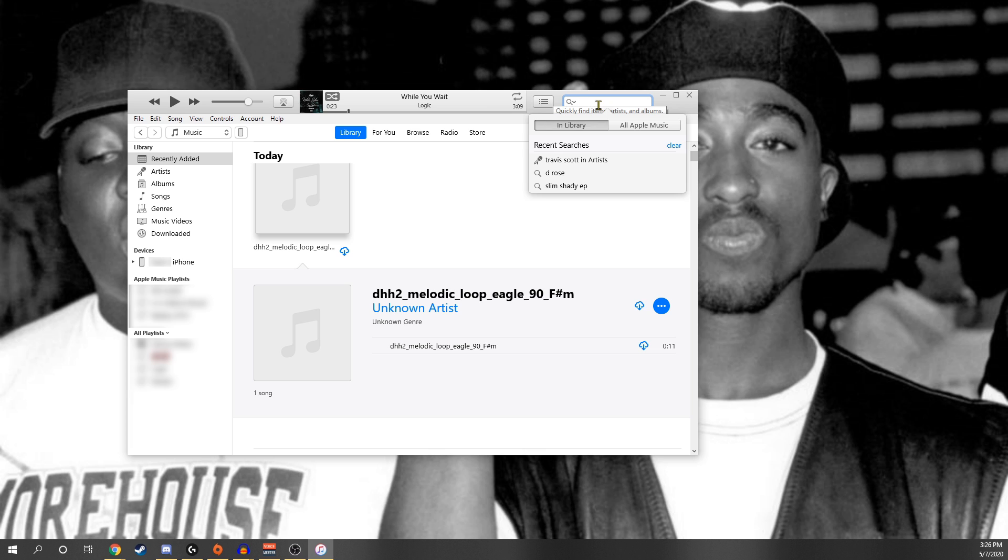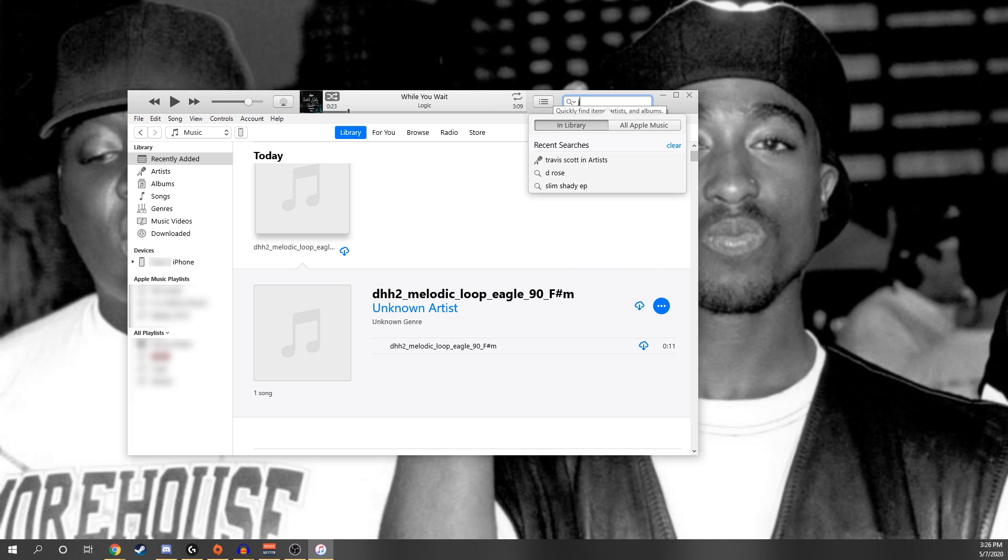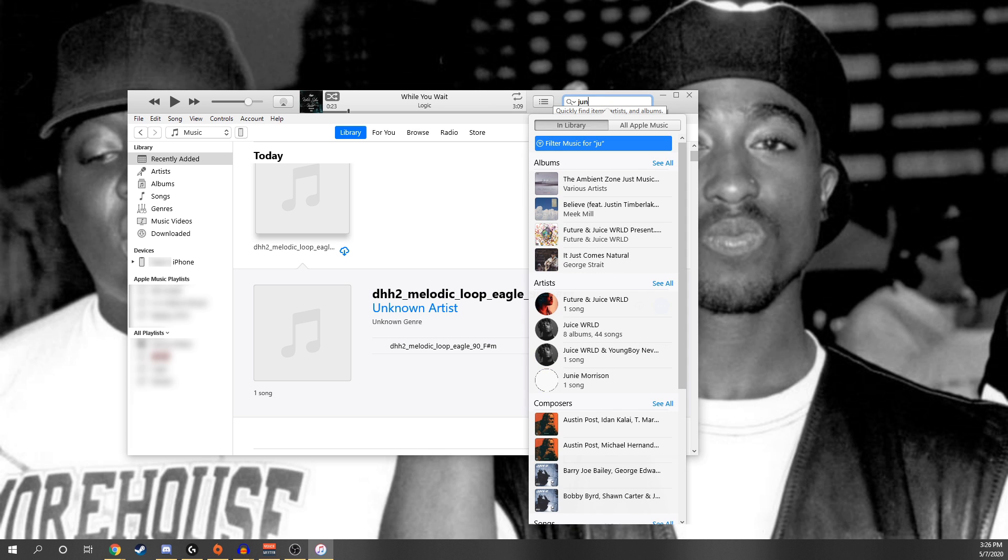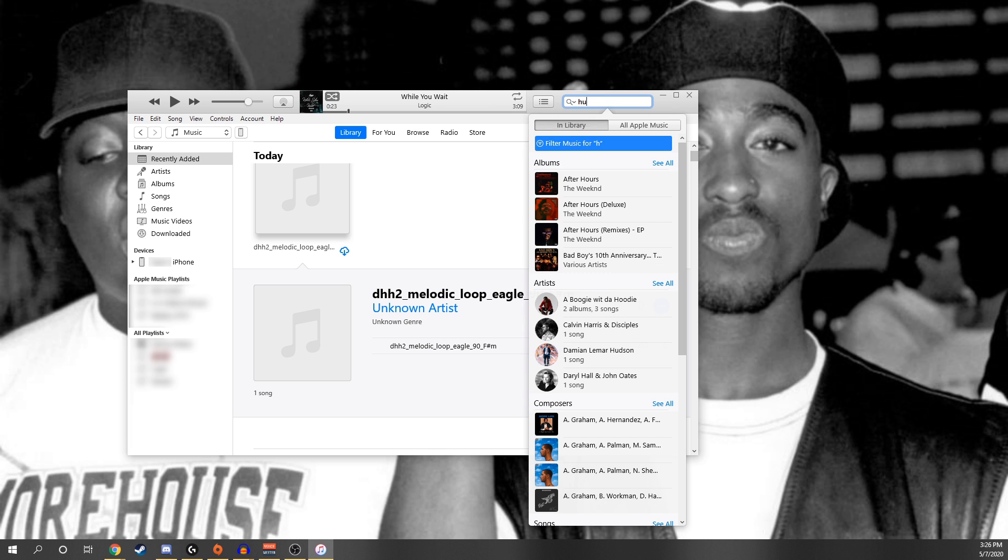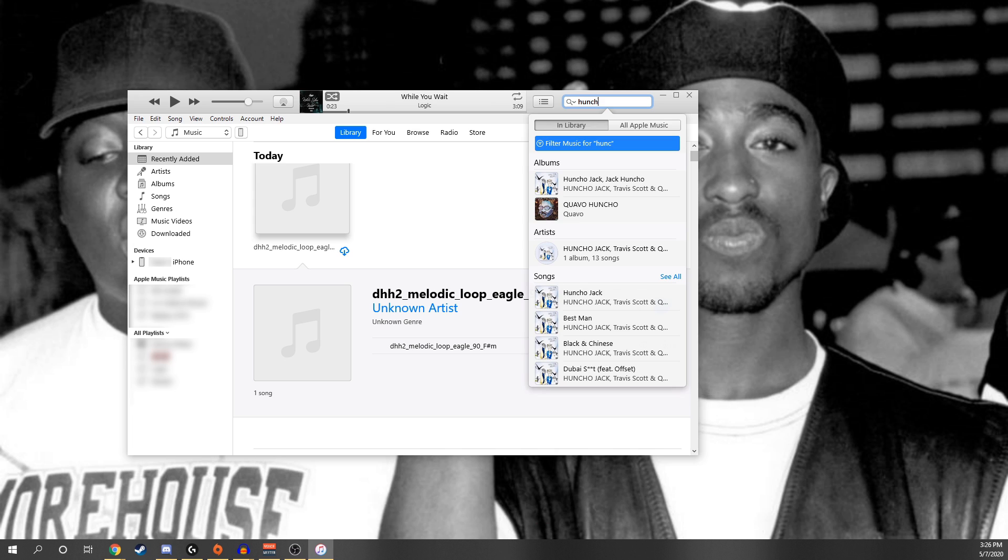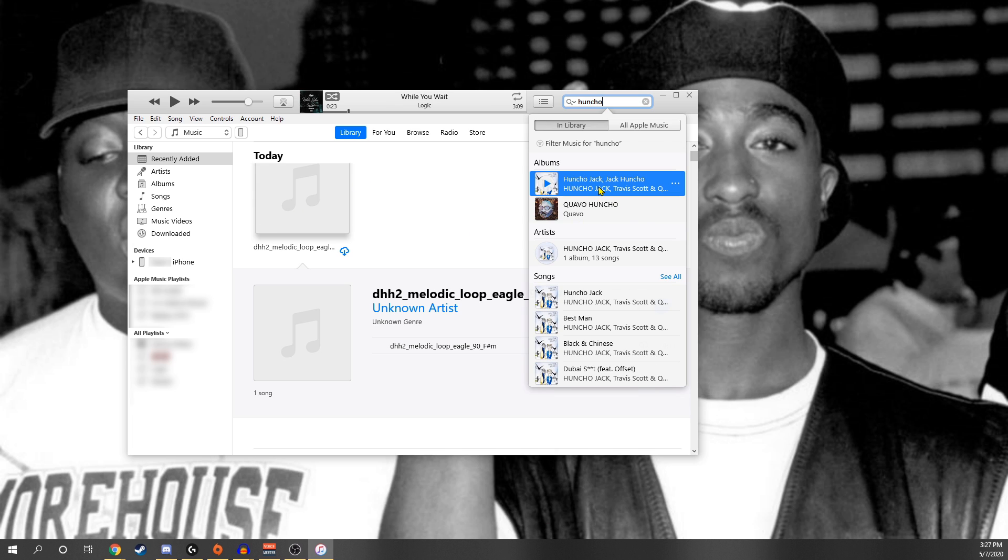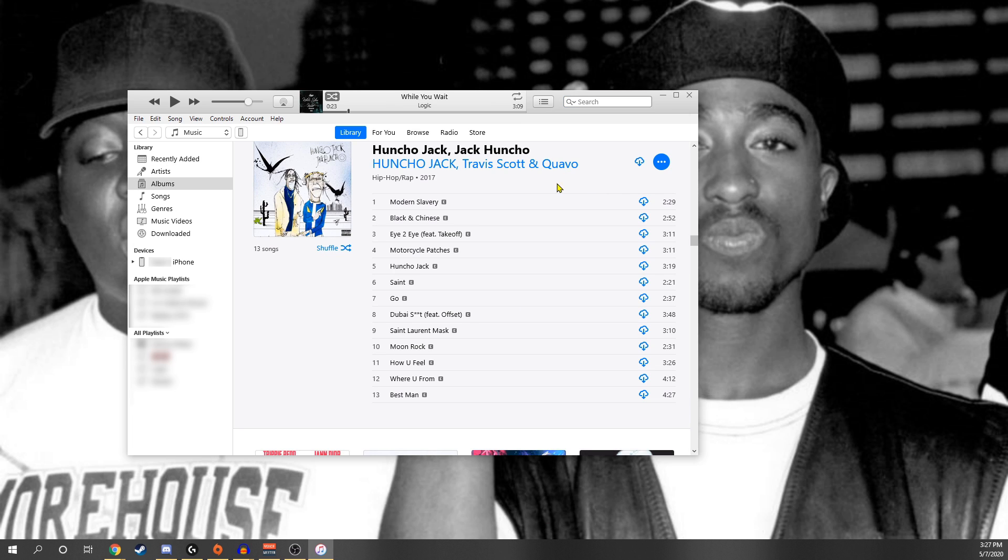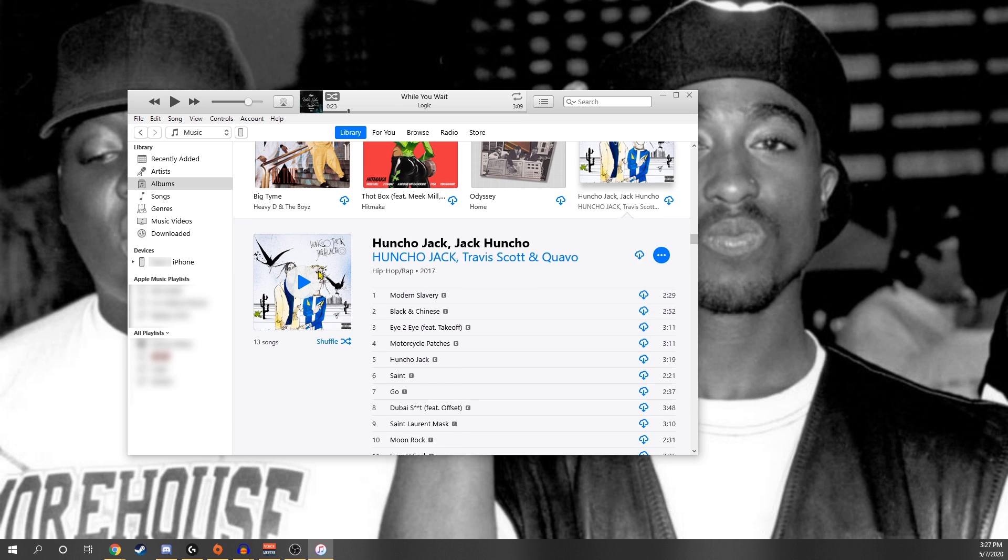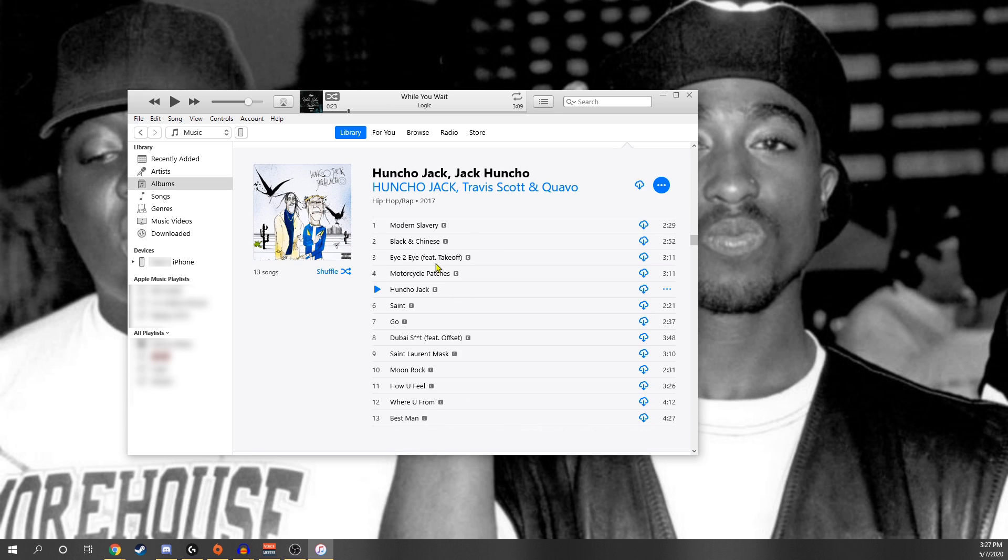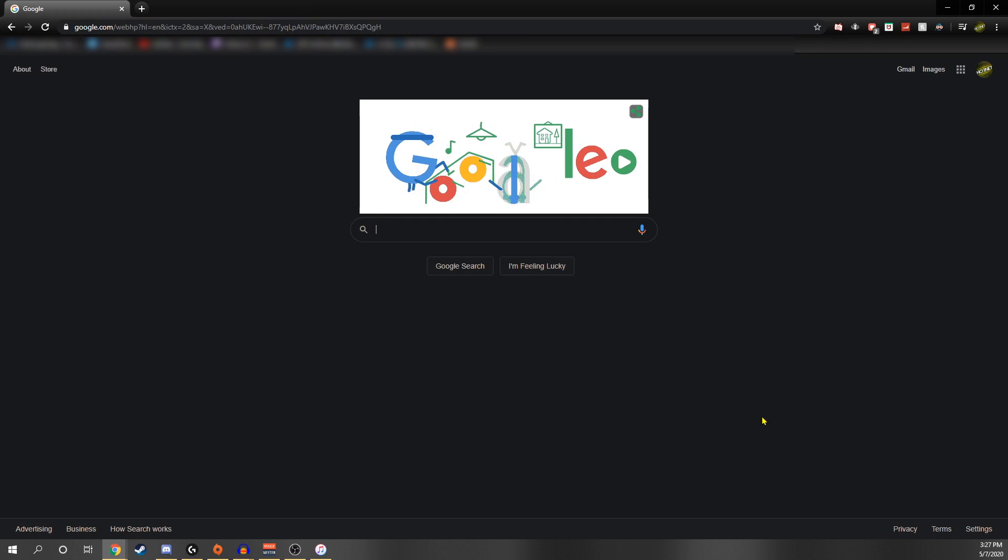It's pretty simple. Now also something else you can do is that you can actually change album artwork for official albums as well. So if it's already in Apple Music you can change it. For example, I'll be using Jack Huncho for this. All you have to do is go to the actual album, so as you can see right here, and just like the previous time all you have to do is open up your Google again.